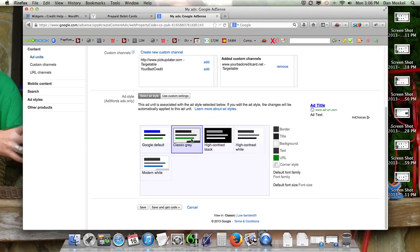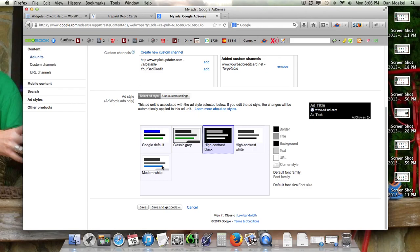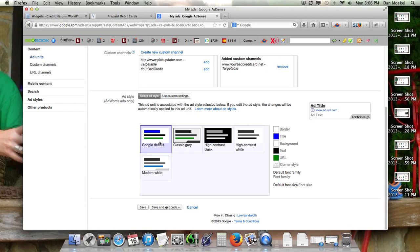And then this is actually where you get to choose the style of your advertisement. Here's kind of a preview of what it would look like, and you can use custom settings if you want.